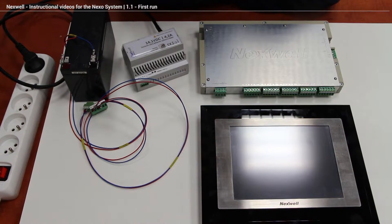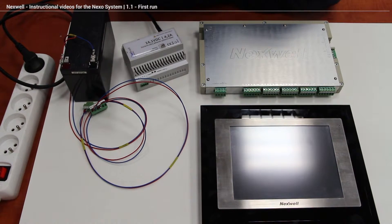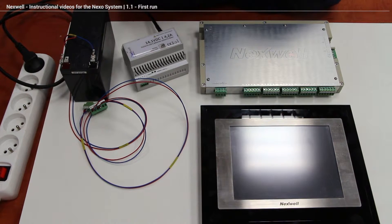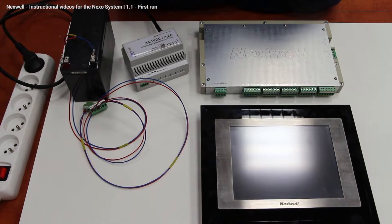Hi, in this movie I would like to show you how to start with Nexo system delivered by Nexwell.